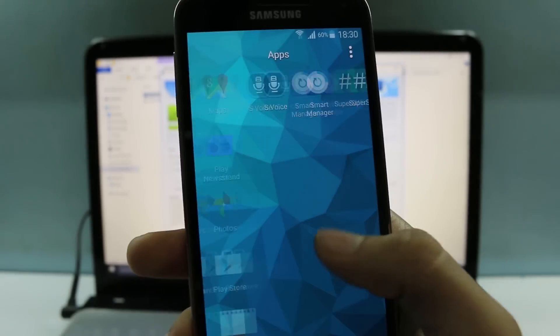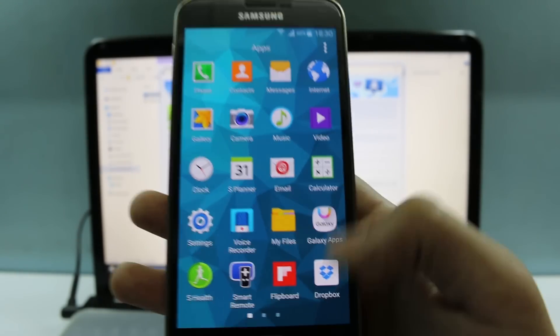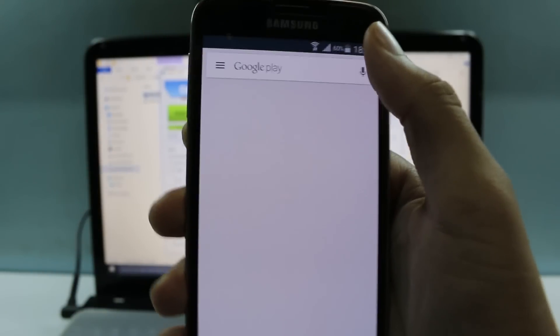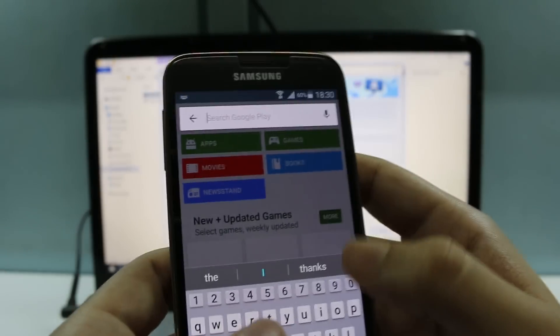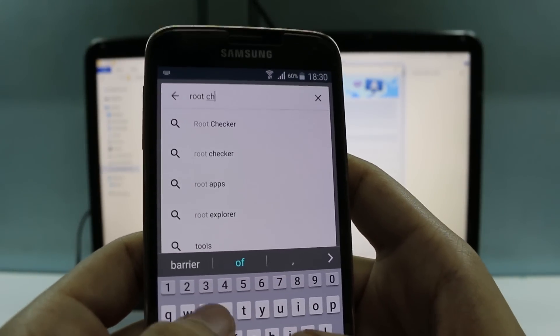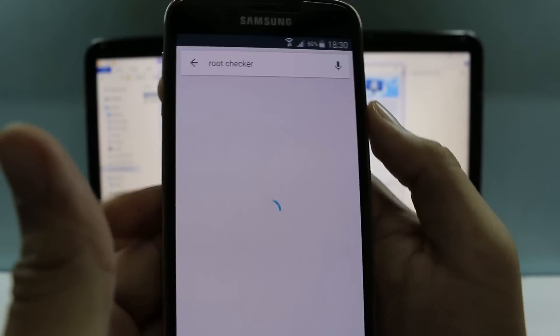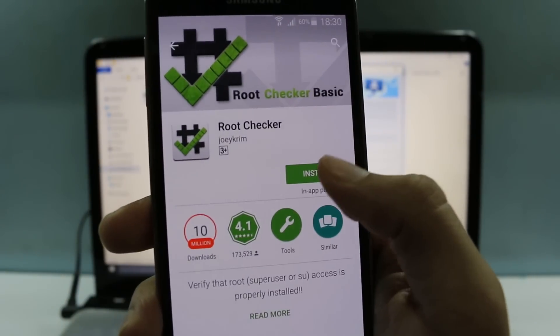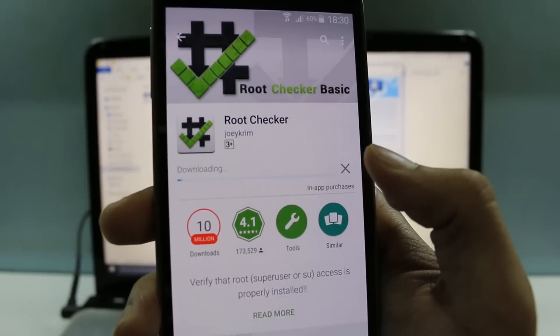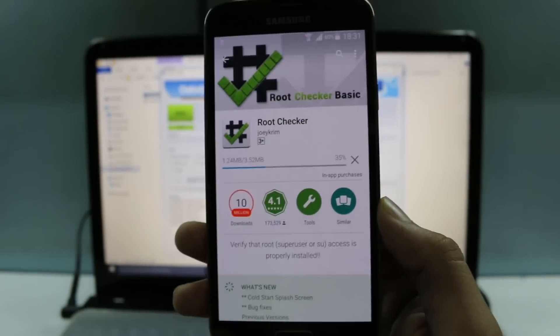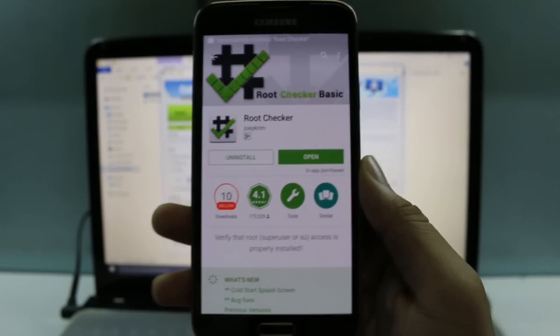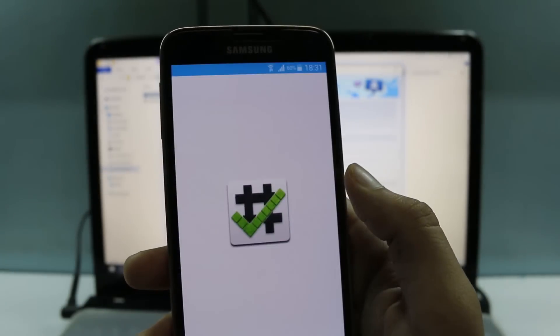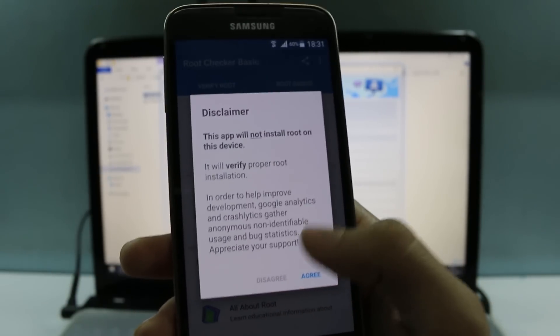We want to confirm whether our device is rooted or not. So for that, head to Play Store and now search for an app that's called Root Checker. That's what the app looks like. Install this app to confirm root. Okay guys, so there we have installed it.